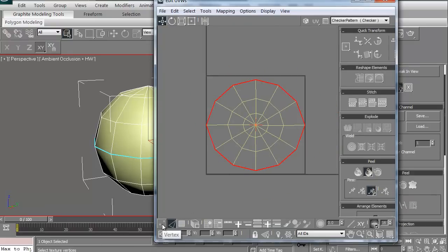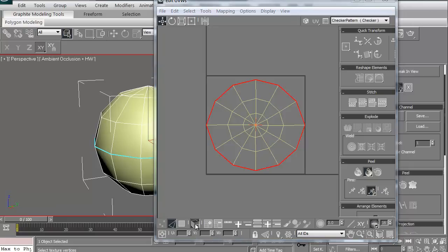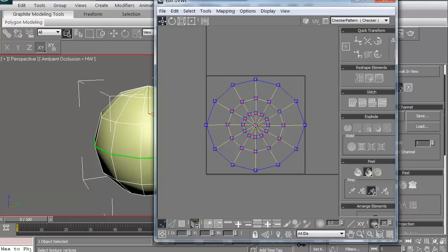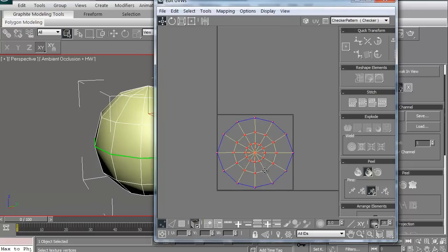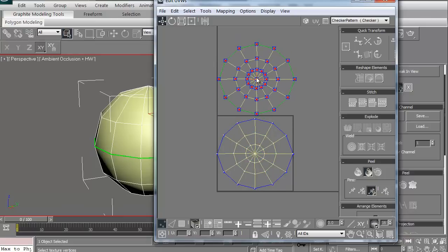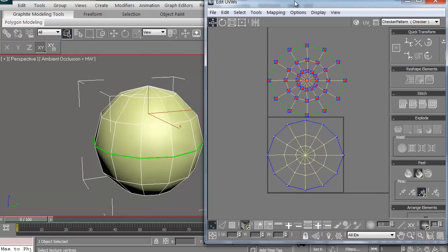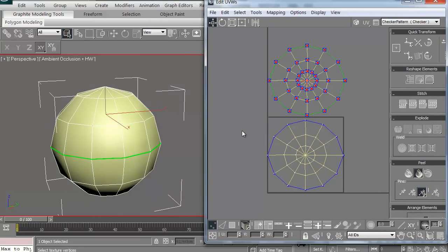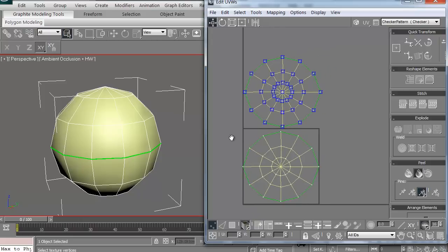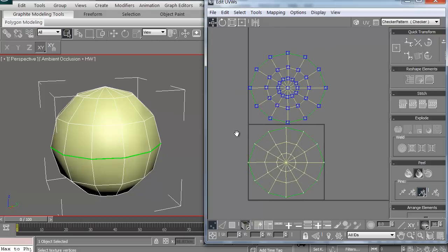Now, it doesn't look like anything has changed but if I turn on my select by UV element, that means I'll select one whole half of it. I can grab my vert sheet, grab a single vert and I can now move this up. So, we now have two completely different halves. So, it's just that simple.